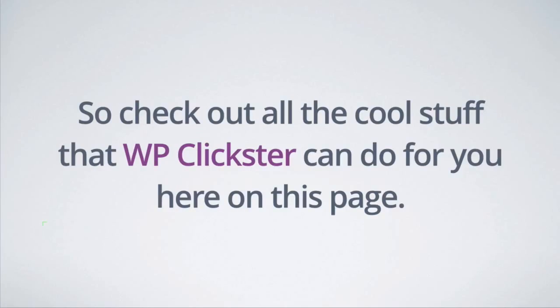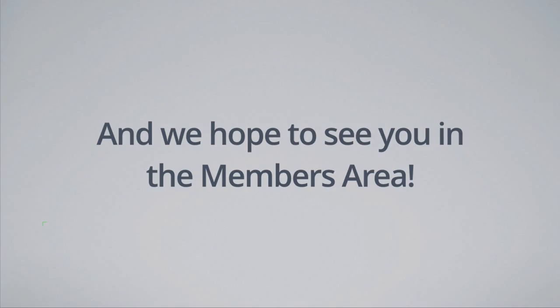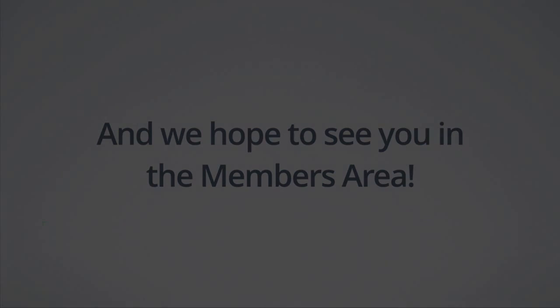So check out all the cool stuff that WP Clickster can do for you here on this page. Be sure to read some of the feedback from our beta testers and there's also a demo walkthrough video as well. So be sure to check that out and we hope to see you in the members area.